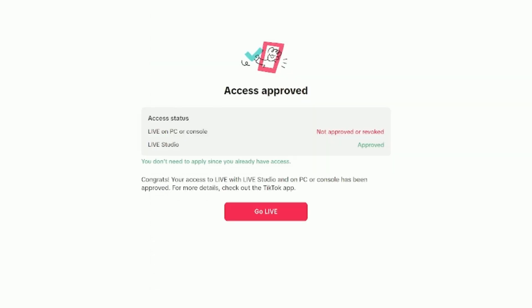But once they do, you'll get back to that other landing page that we were just on. After you get your approval, it will give you this. The approval will be a 14-day access, and you have to meet requirements within those 14 days. I believe it's like 25 minutes of stream time over two days, and then you'll get a 180-day or a six-month pass. You have to stay within the community guidelines. This will give you access to live studio. It says congrats, your access to live with live studio and on PC or console has been approved. It's been approved with only 19 followers on TikTok.